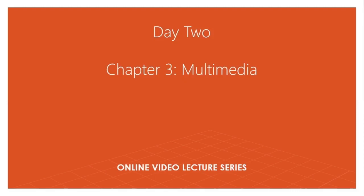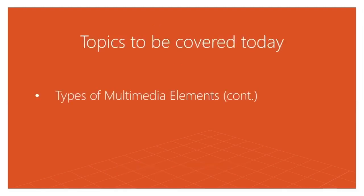Today I will continue yesterday's topic in a bit detail that is types of multimedia. Yesterday I showed you there are four common types of multimedia that are text, audio, graphics and video. Based on these four multimedia elements, the fifth multimedia element is animation that consists of all these four elements. So today I will tell you about more details on these five multimedia elements.